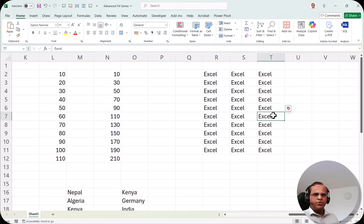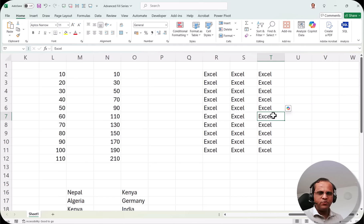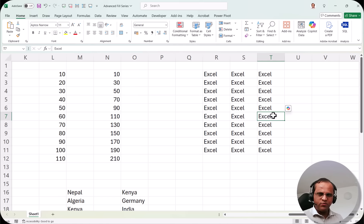In this video we covered various examples of fill series, including advanced options like creating, using, and removing custom lists, as well as the Fill button for directional filling. In the next video I'll be talking about Flash Fill, which is part of this series on Microsoft Excel. We previously covered Paste Special, then this advanced fill series — Flash Fill is coming next. Thank you very much, see you in the next video.